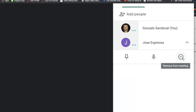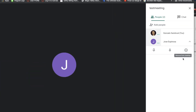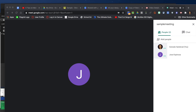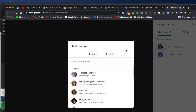A student that gets dropped by the teacher will not be able to reconnect to the meeting, even if they try to connect. To bring back that student into the meeting, the teacher needs to manually invite that student.